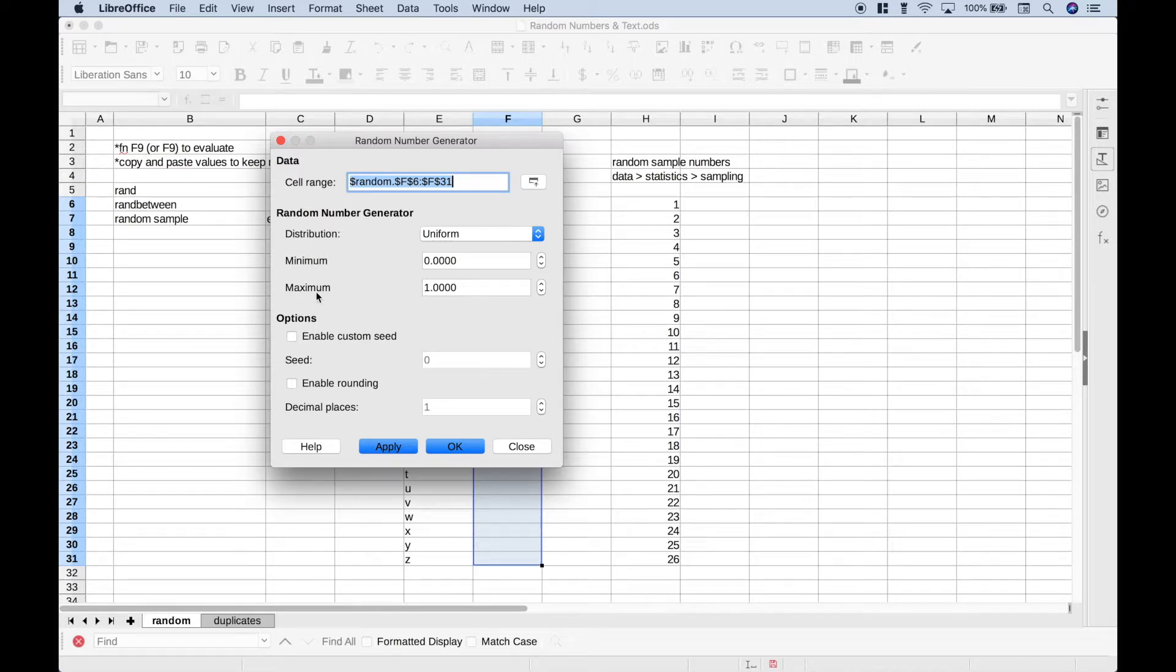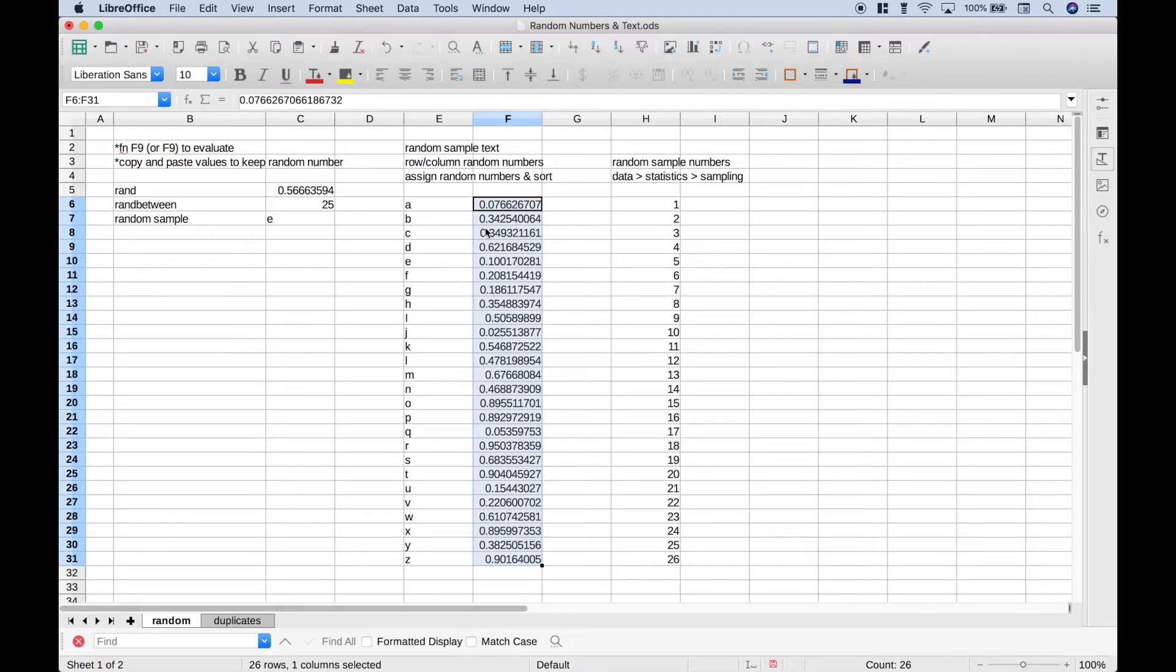If you wanted to change your distribution, minimum, or maximum, you could do that, but let's just leave it as is, and hit OK. And that should put a random number next to each of these letters.